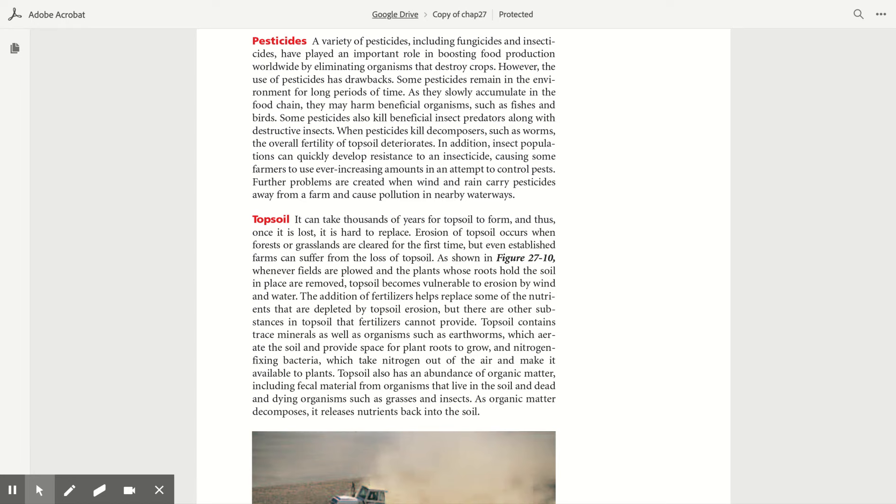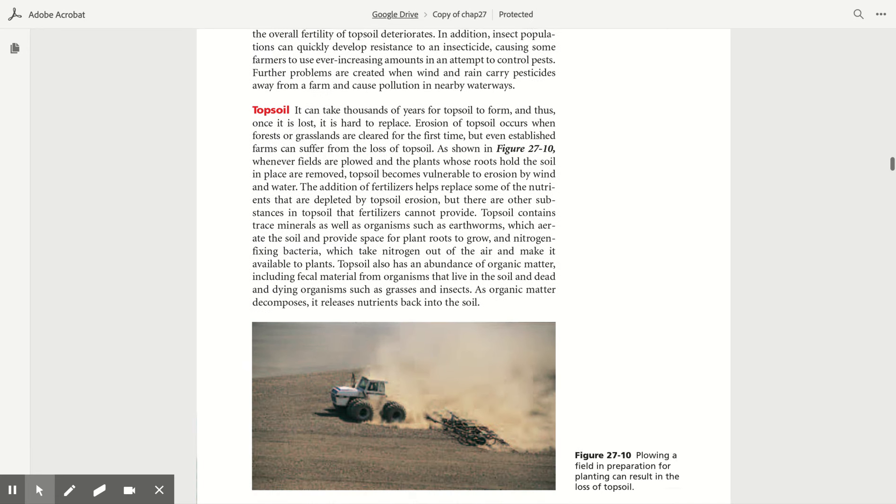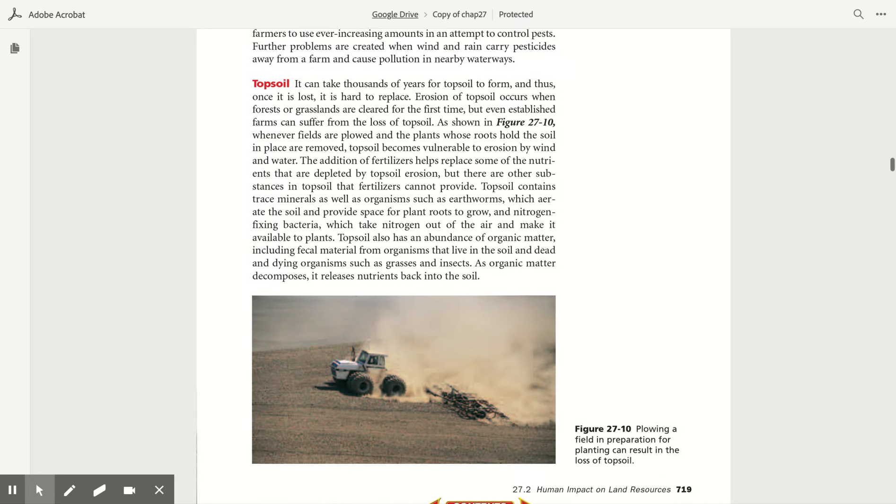When pesticides kill decomposers such as worms, overall fertility of topsoil deteriorates. In addition, insect populations can quickly develop resistance to the insecticide, causing some farmers to use ever-increasing amounts in an attempt to control pests. Further problems are created when wind and rain carry pesticides away from a farm and cause pollution in nearby waterways.